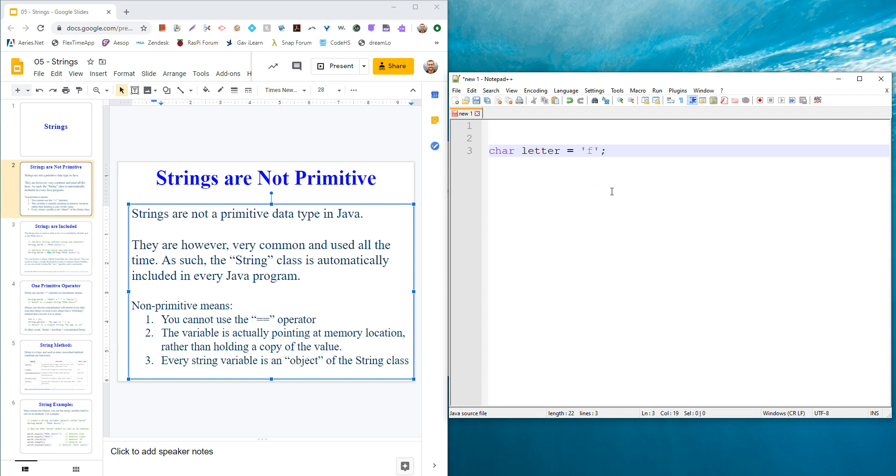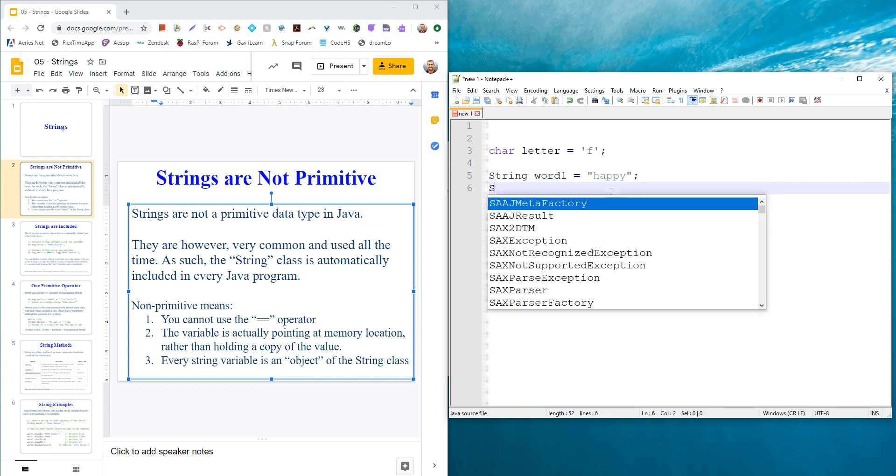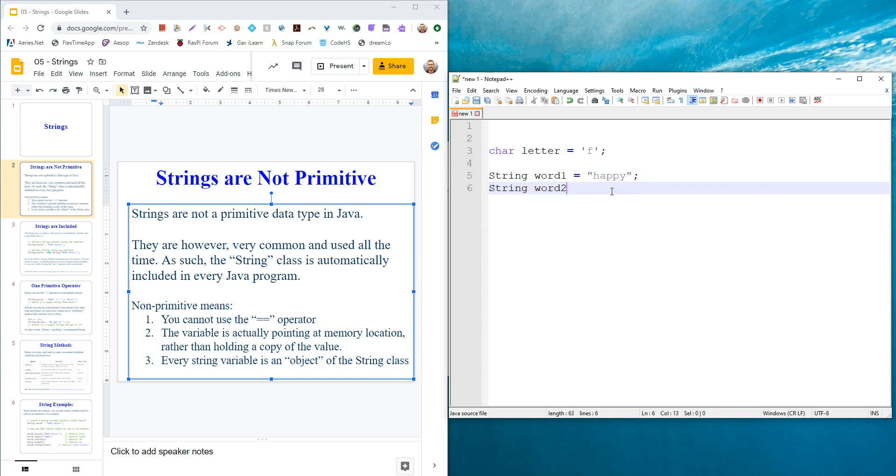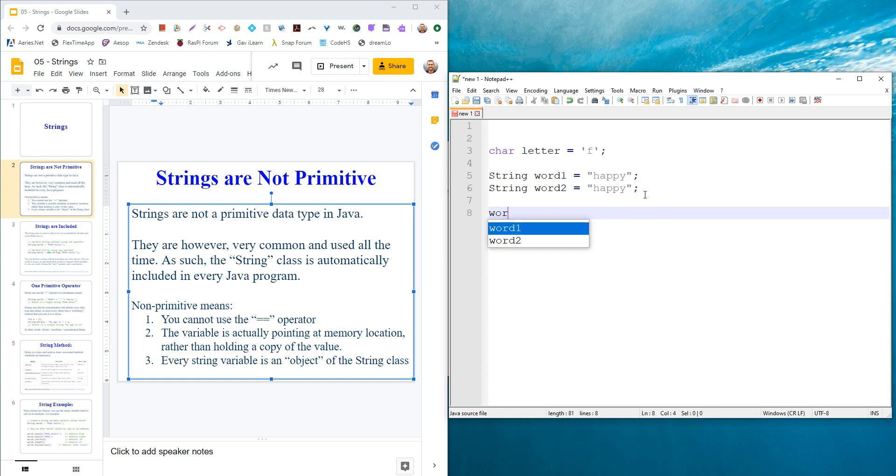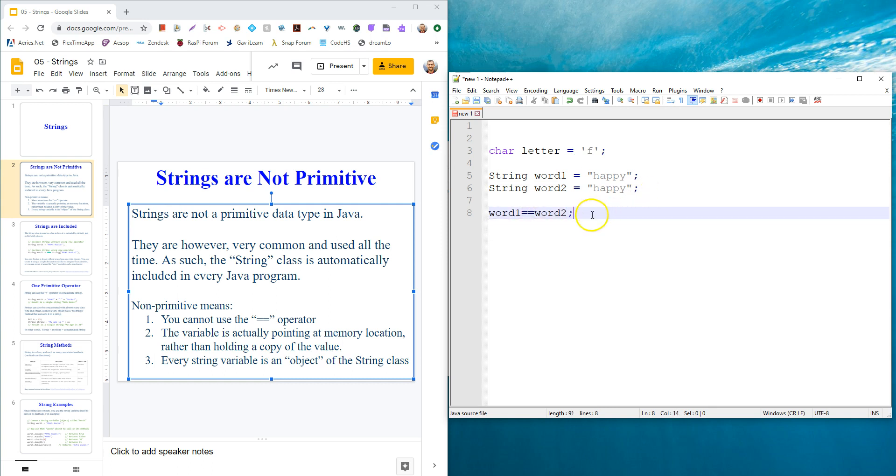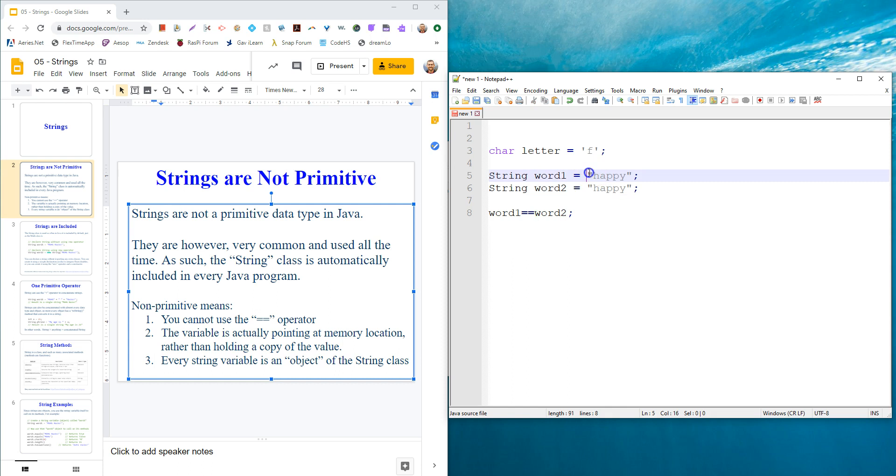The variable itself is actually pointing at a memory location. So if you say equals equals, you're actually asking: if I create two strings, string word one equals happy, and then I create another string - and remember, we can create the second one with the new keyword - what you're actually asking when you say is word one equal equal to word two, is are these two pointing at the same spot in memory?